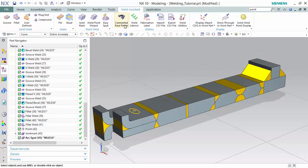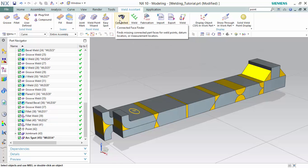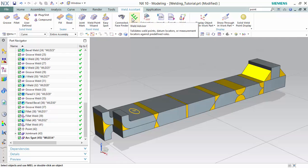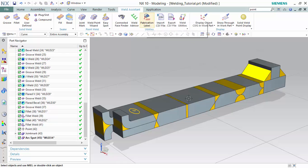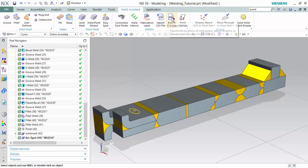Other utilities to be aware of in Weld Assistant are: connected face finder, which finds missing connected faces for weld points; datum locators and measurement locators; weld advisor, which validates your weld points; fabrication label, which allows you to place a label in a 3D environment; and also importing and exporting CSV files, which are comma-separated value files used in Excel.